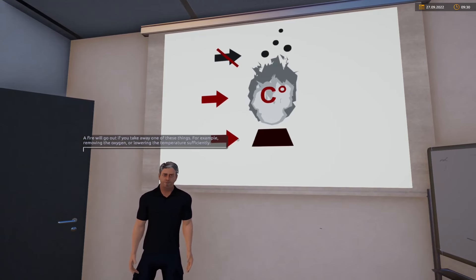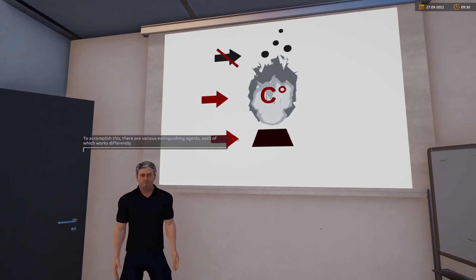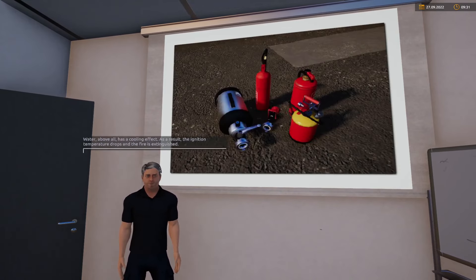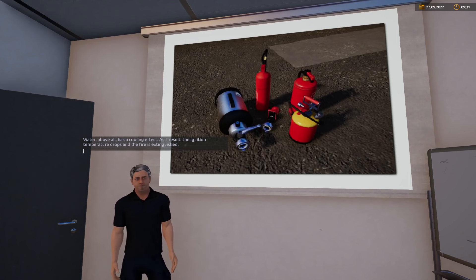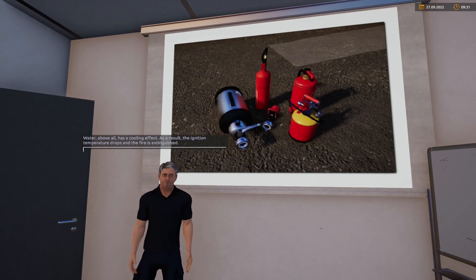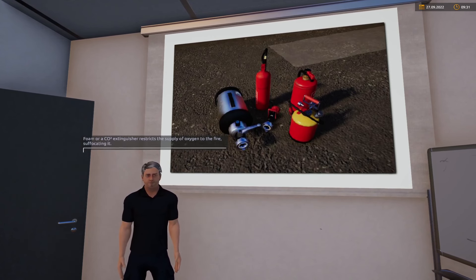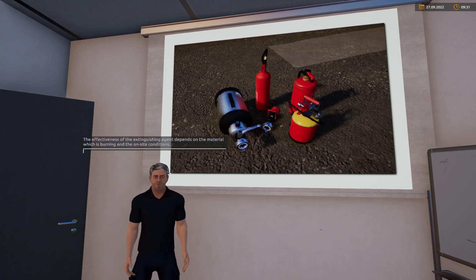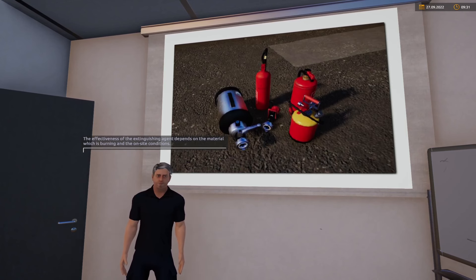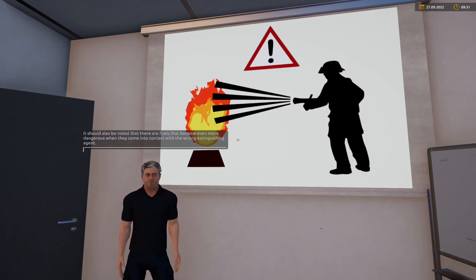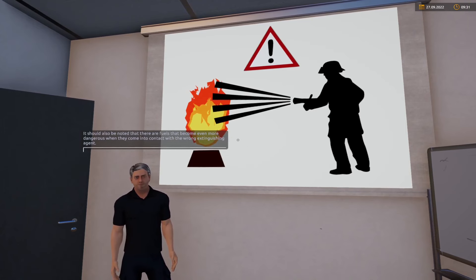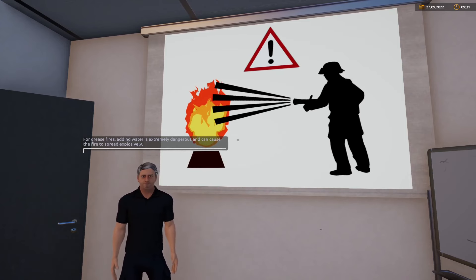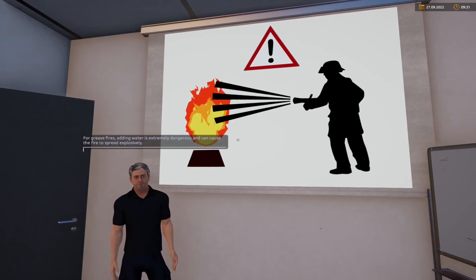Beispielsweise kann man dem Feuer den Sauerstoff entziehen oder die Temperatur weit genug absenken. Um das zu erreichen, gibt es verschiedene Löschmittel mit unterschiedlichen Wirkungsweisen. Wasser hat vor allem eine kühlende Wirkung – dadurch fällt die Zündtemperatur weg und das Feuer wird gelöscht. Mit Schaum oder dem CO2-Löscher wird die Sauerstoffzufuhr des Feuers gemindert, wodurch es erstickt. Die Effektivität des Löschmittels hängt dabei von dem brennenden Material und den Gegebenheiten vor Ort ab. Es ist zu beachten, dass es Brennstoffe gibt, die in Verbindung mit dem falschen Löschmittel noch gefährlicher werden.